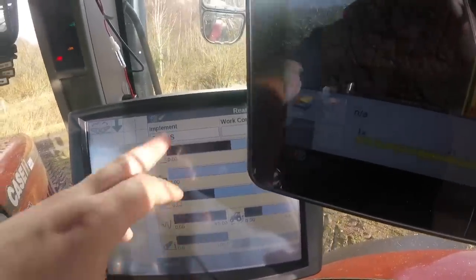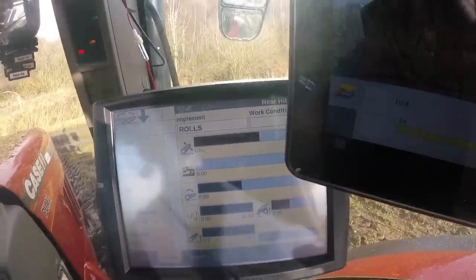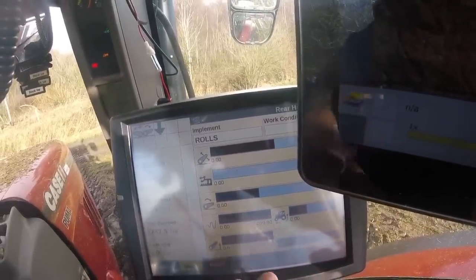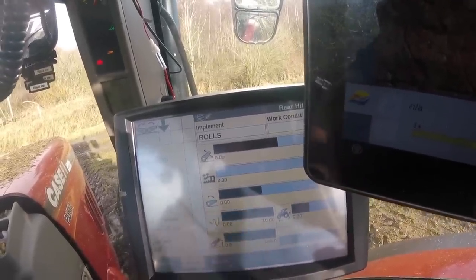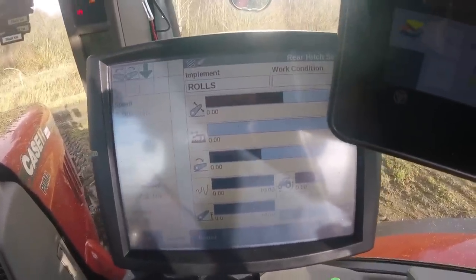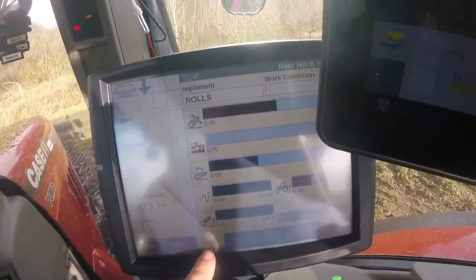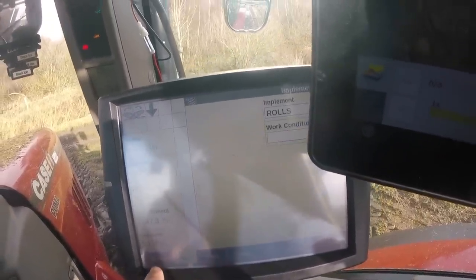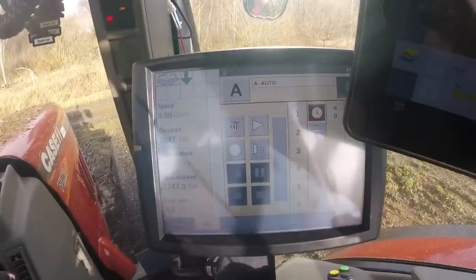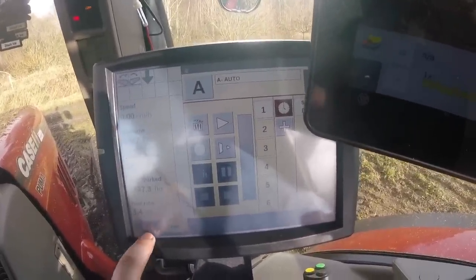Basically you can set up an implement on that screen — say a subsoiler. You can set your wheel slip, your maximum lift height, your sensitivity. Set everything on there for that desired implement and it'll just quickly flip back to that implement. Headland management — that'll be quite a long video to go through, so we'll do that separately.